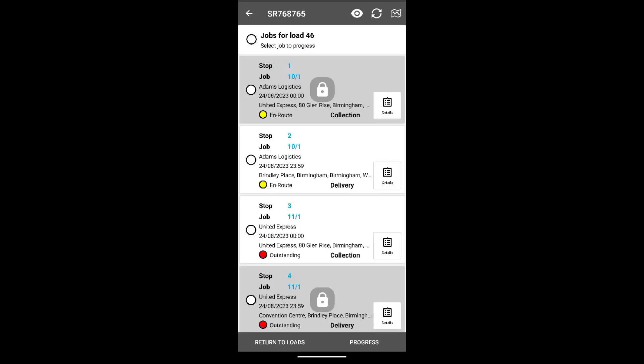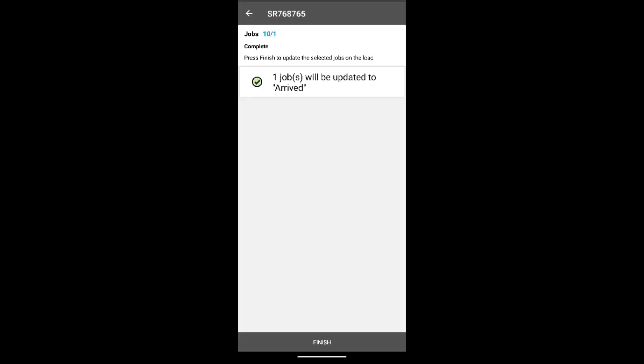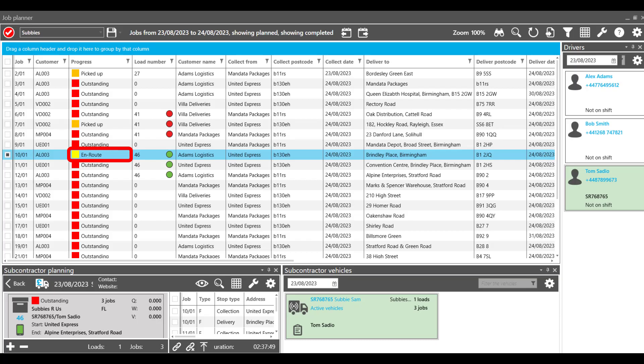When paired with our Manifest app, drivers can provide live job status updates from the app, which syncs with the TMS in real-time, giving complete visibility over job progress.